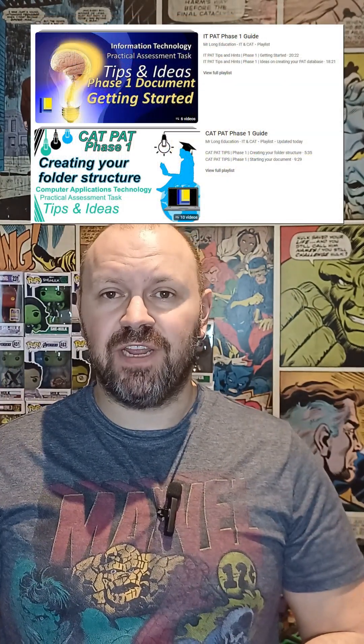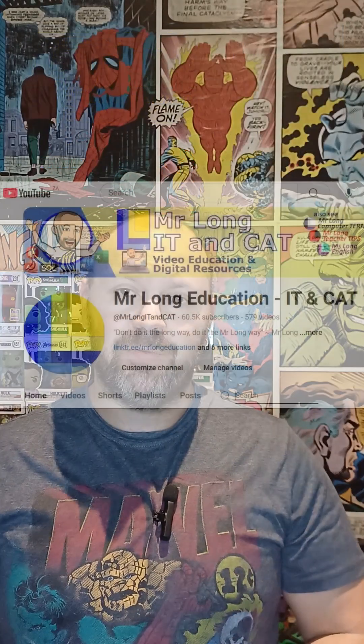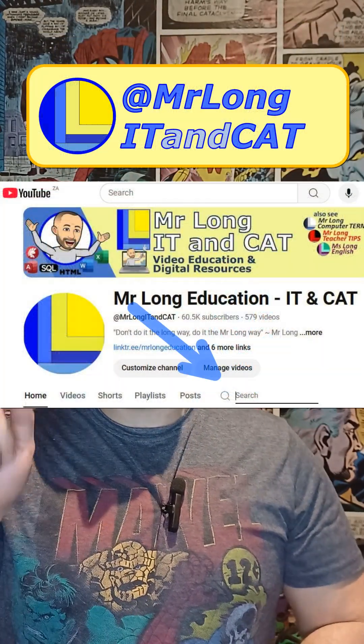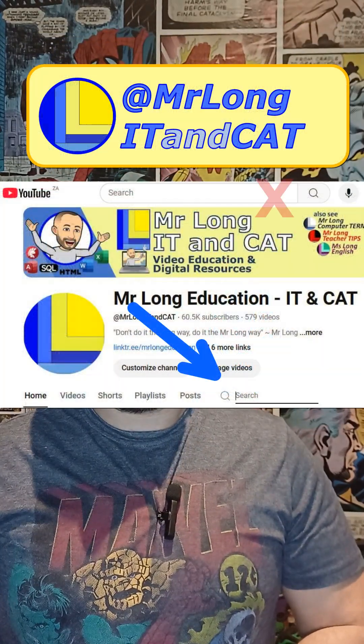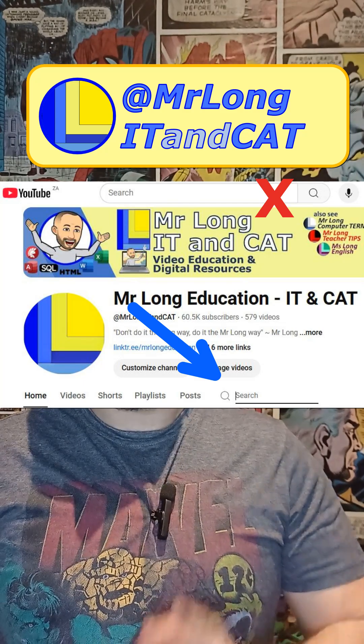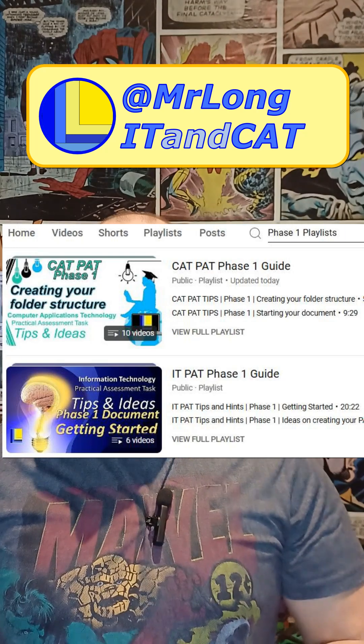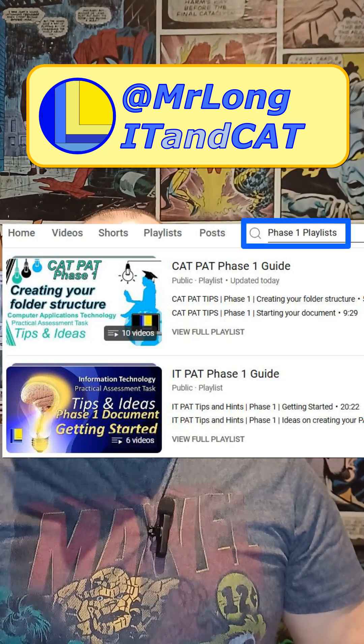To get the help you need, I've got two playlists that can help you in these last few days, which have all the videos you need for your Phase 1 — one for IT and one for CAT. All you need to do is go into YouTube on your browser and click on the search icon — not the one at the top, but the one next to the tabs. That one allows you to search on the YouTube channel and search for Phase 1 playlists.